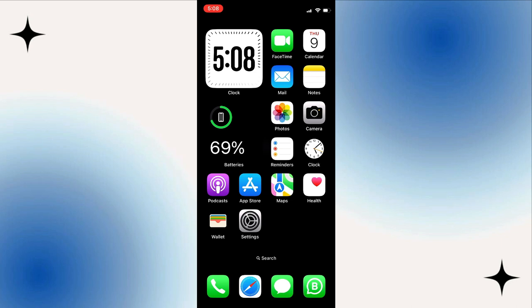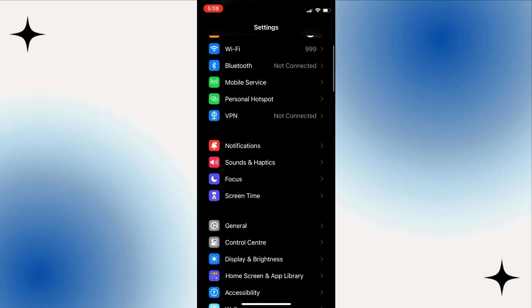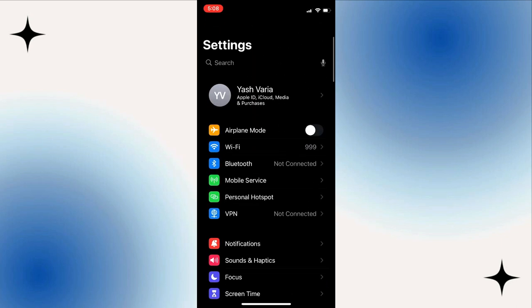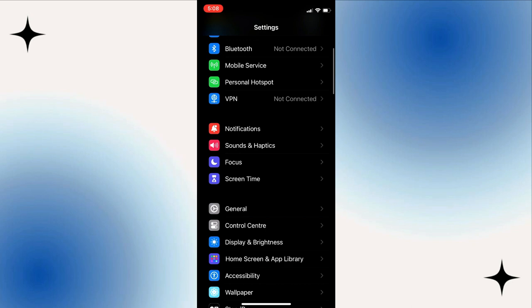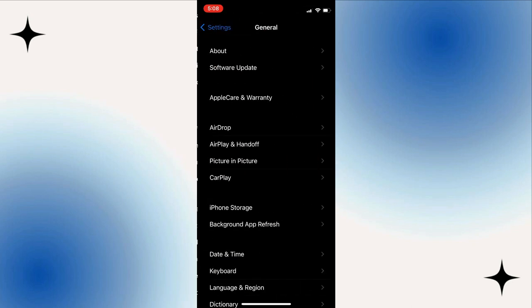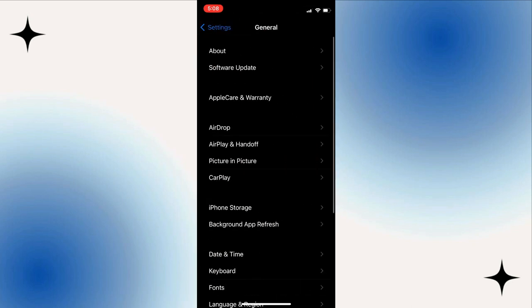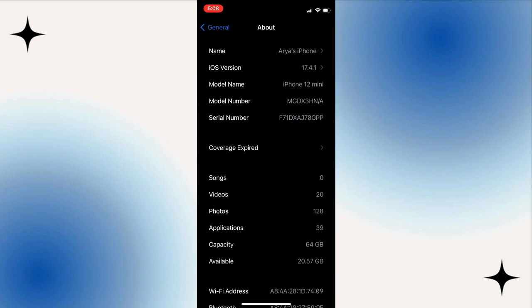Next, go to settings. Scroll down. Navigate to the option of general. Then, hit towards the option of About. Now, you can check your IMEI number and serial number.